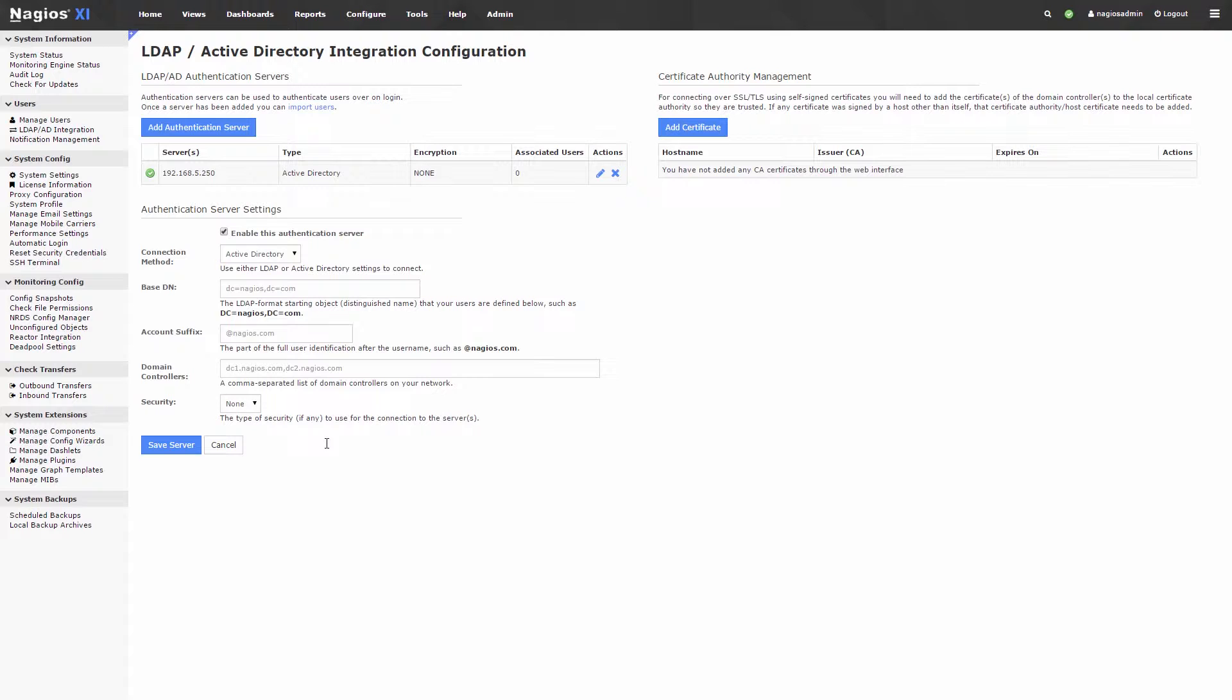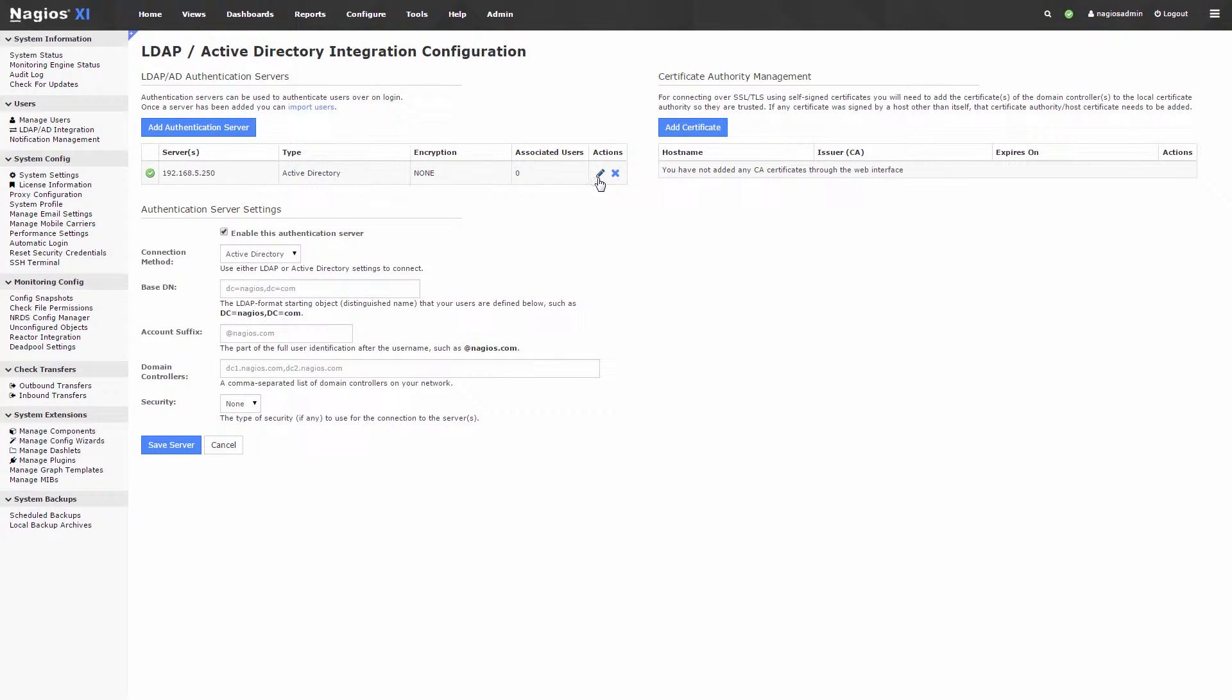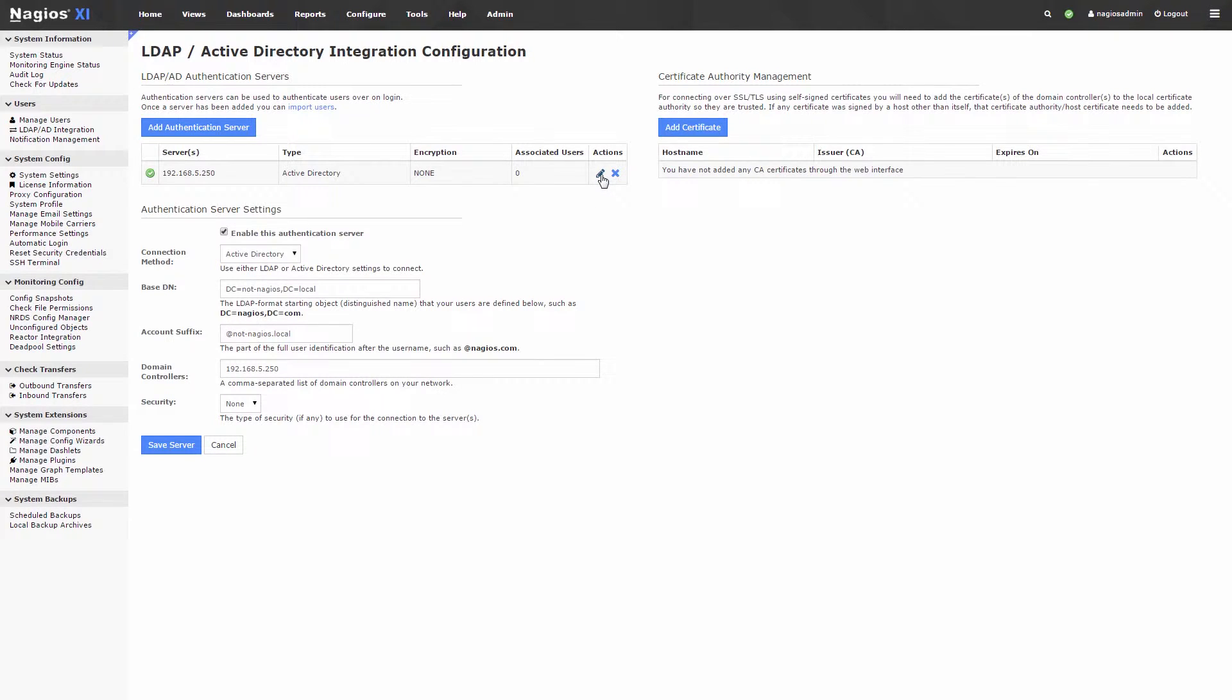If you have a server readily available, you can also edit or delete the server via these options. After you have defined a server, click Save Server.